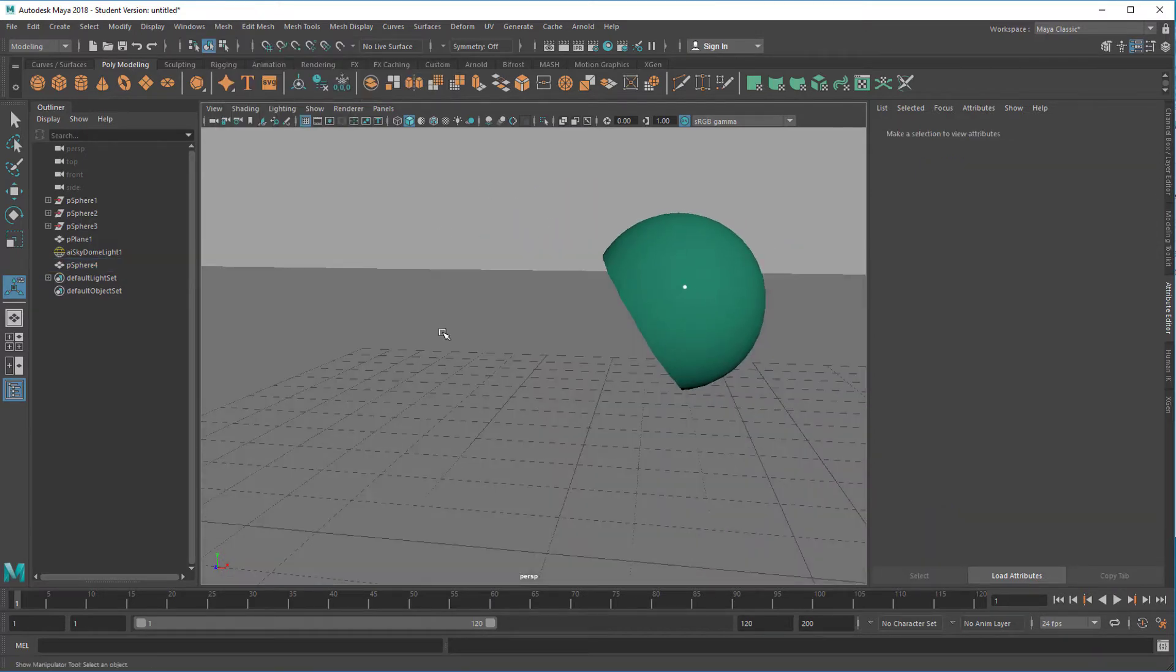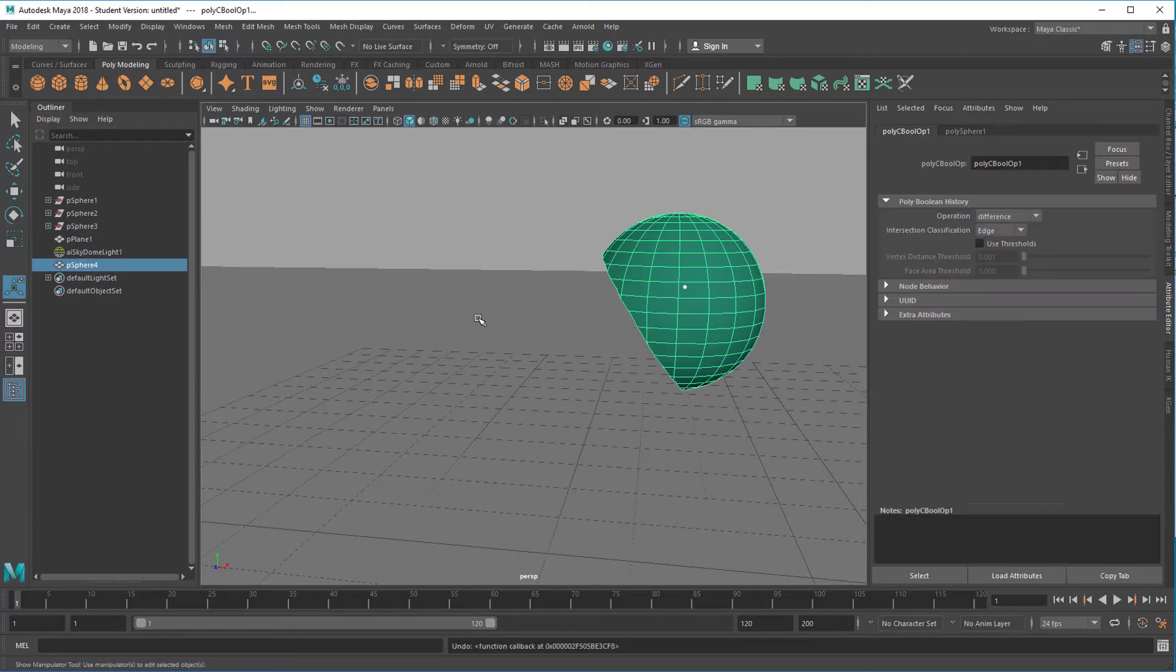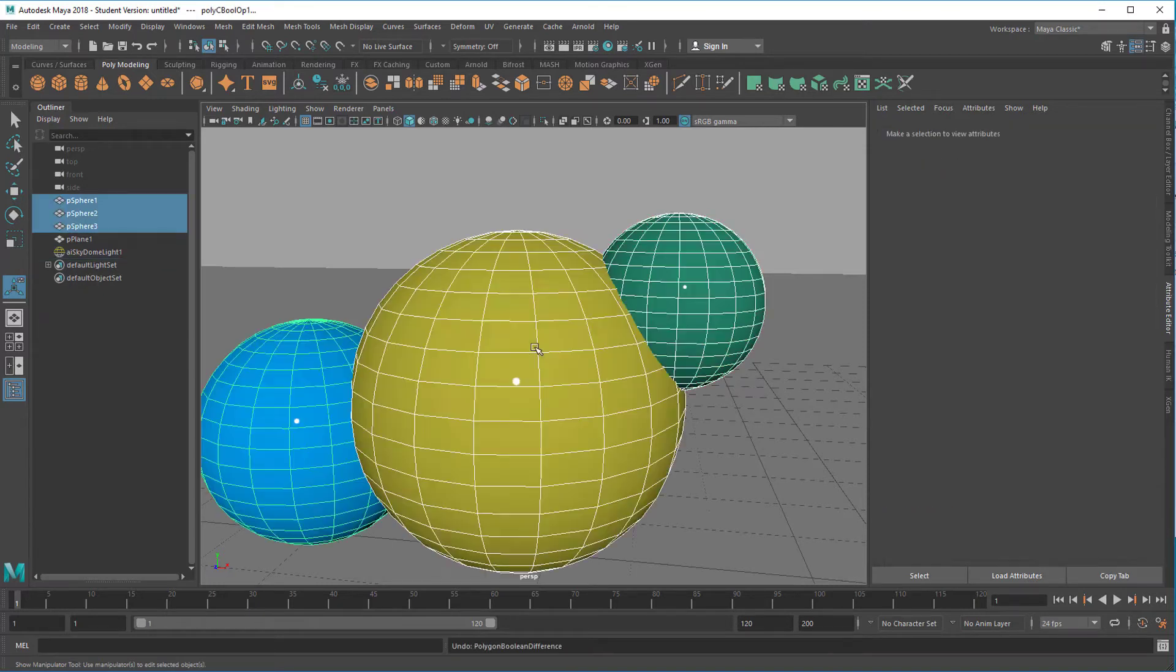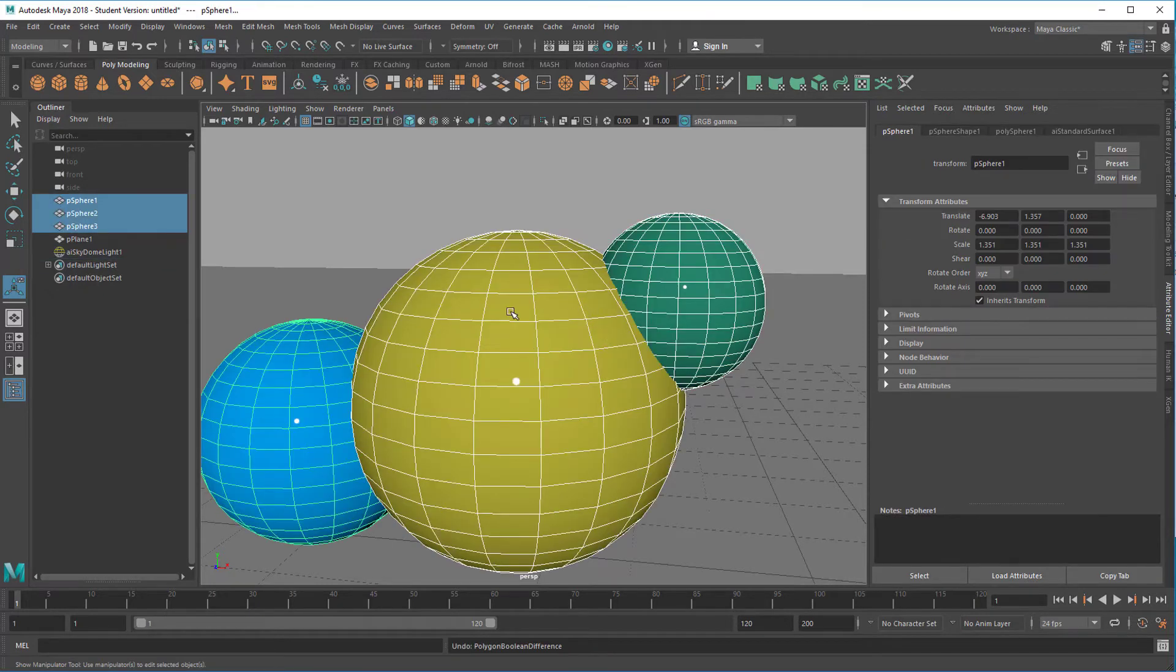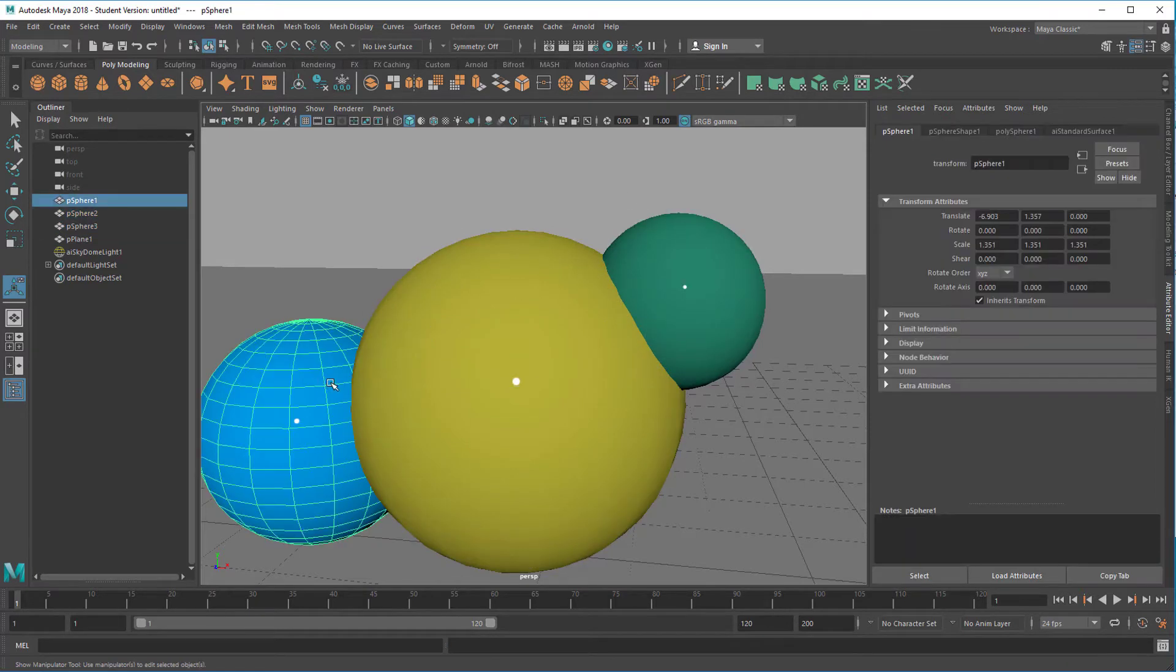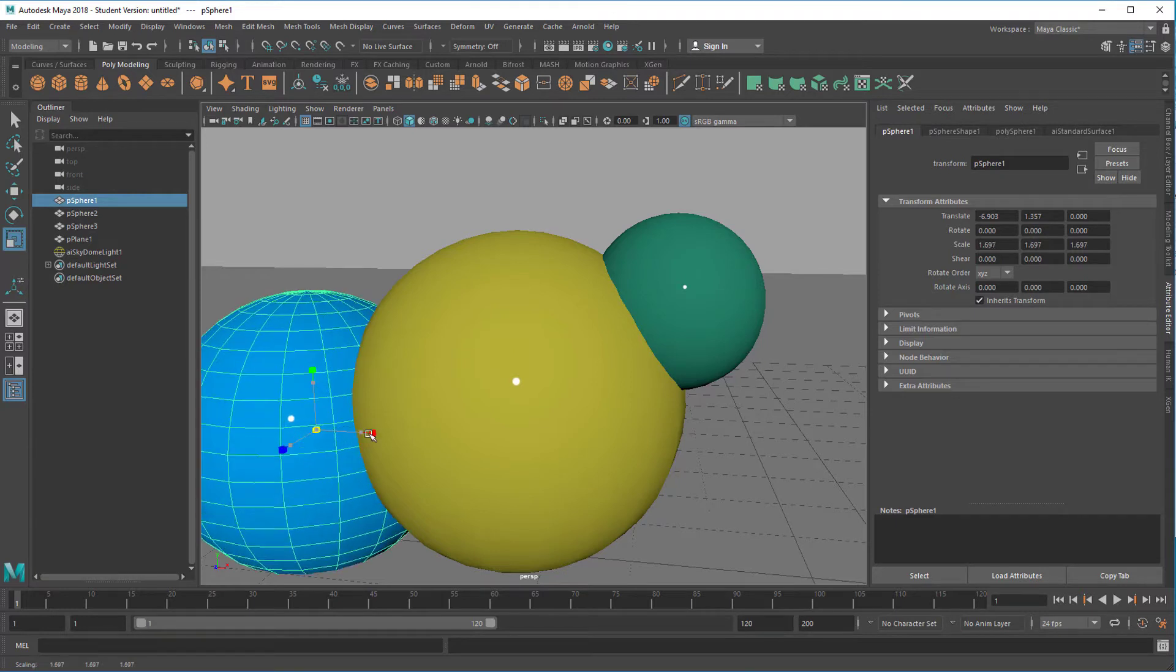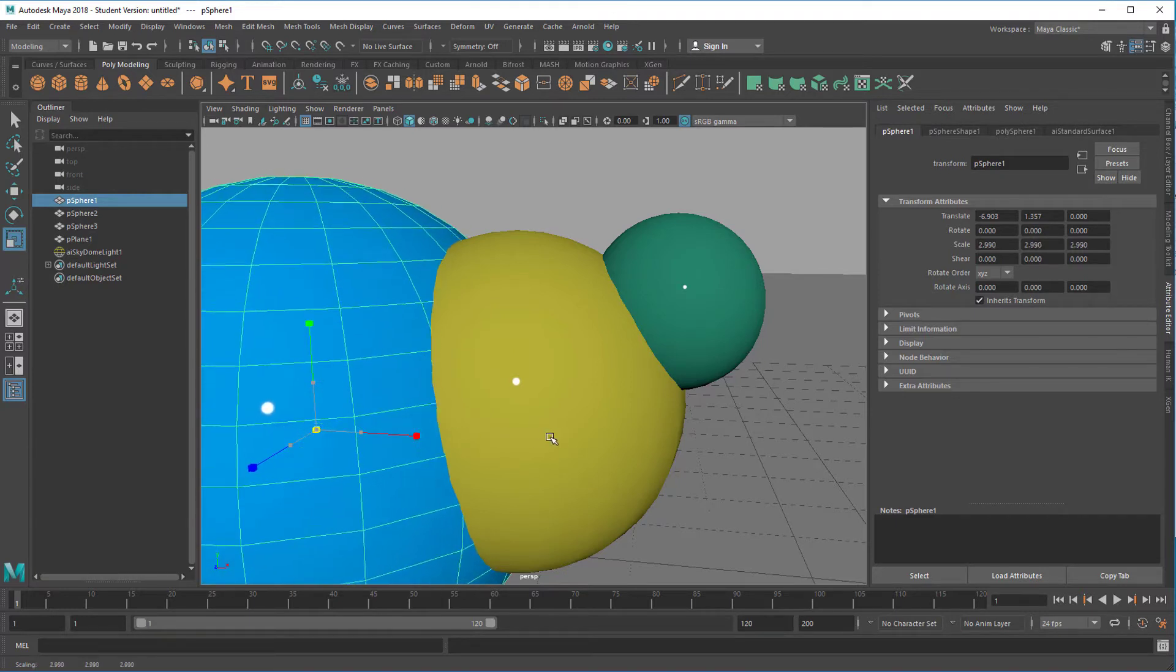Let me undo this. I want to show you how this works exactly. So back to the spheres. Actually we need to intersect them a little bit more in order to see this properly. Make this bigger.